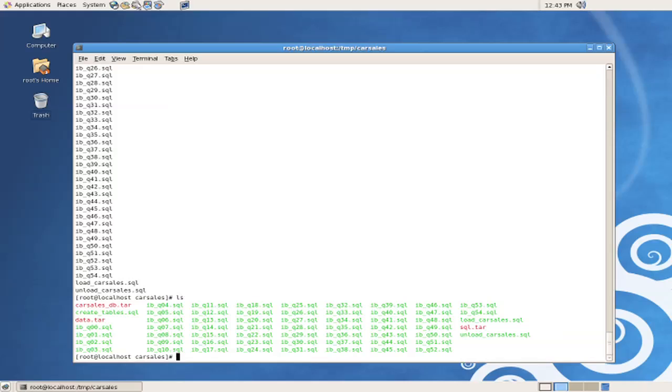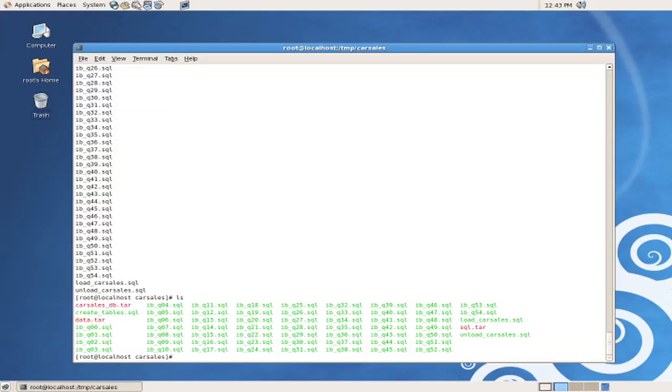we have 55 query files that are preceded with IB underscore Q, meaning the InfoBright query files, as well as a number of SQL scripts for creating and loading the database. The next thing we're going to do is to unpack the actual data files.